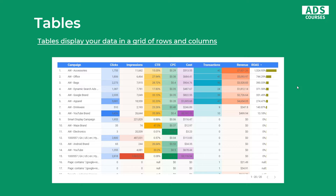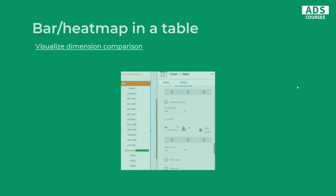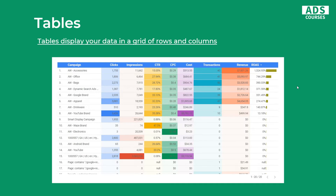Google Data Studio actually allows us to style our table a little bit. We can add heatmaps or bars to the columns like in this example, and you can do it simply in the style section. Select your table, go to the style tab, and then you can change the type of each column — like number, bar, or heatmap. But be careful here: you don't want to show these heatmaps or bars in each column every time. Sometimes it's actually better to keep it simple.